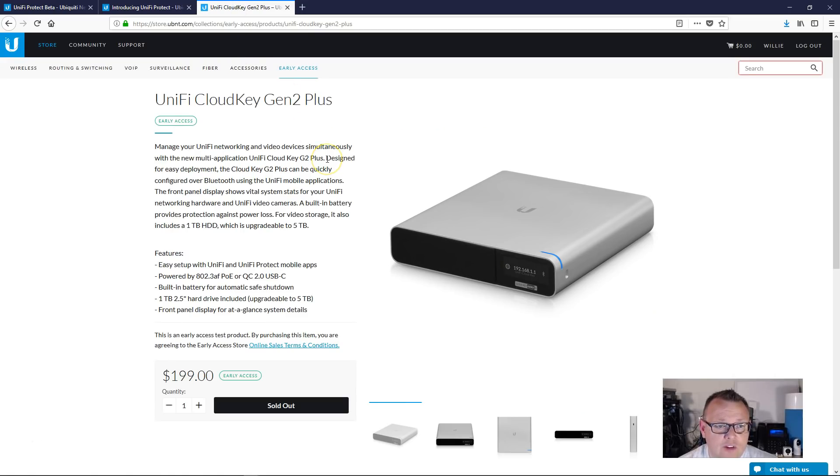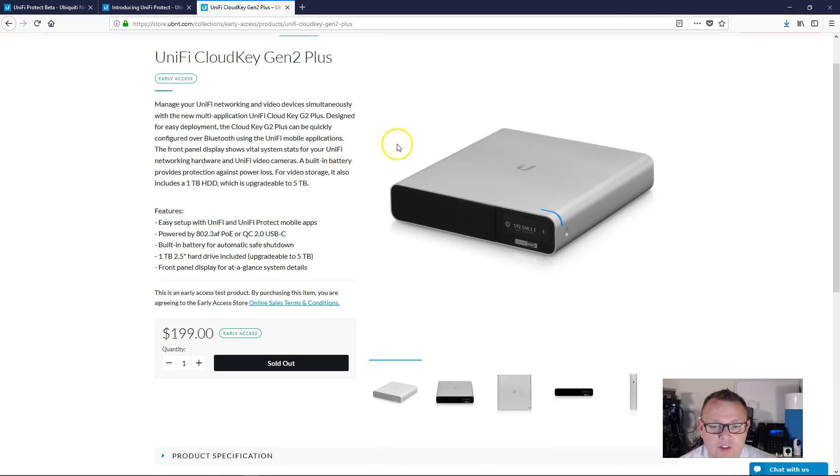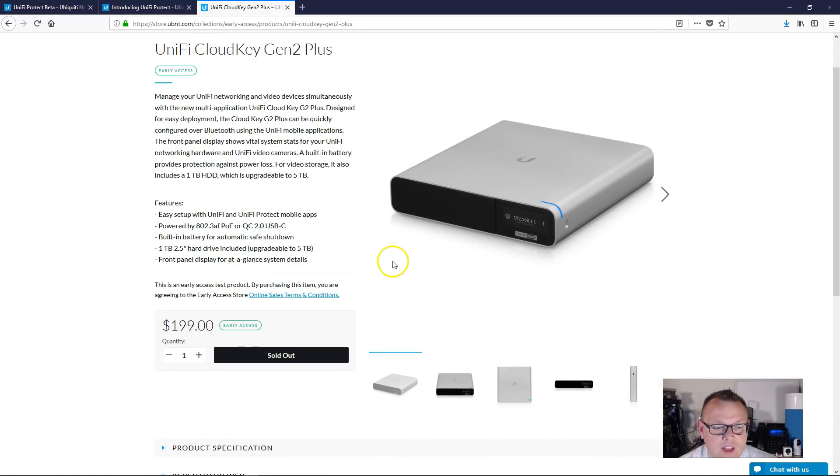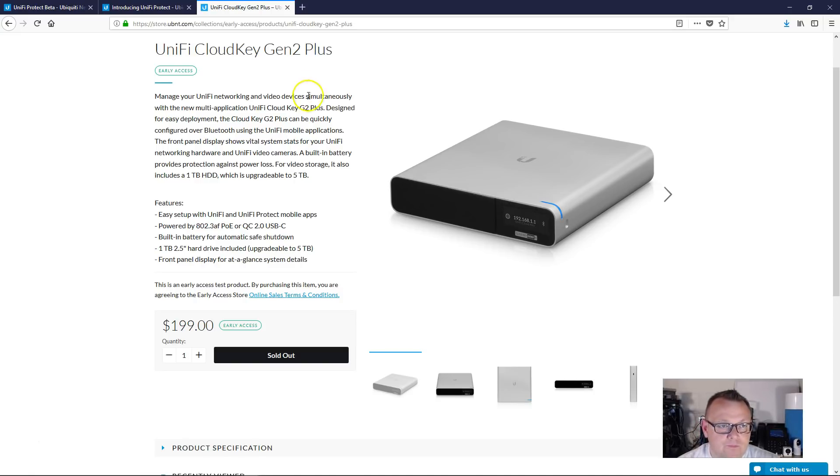Along with this, there's also a Unify Cloud Key Gen 2 Plus. There's a little appliance that comes with a one terabyte hard drive, can be upgraded to five terabytes. And they are pairing the Unify Protect with this.